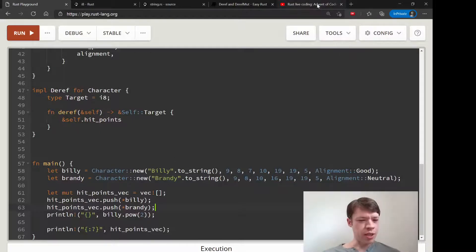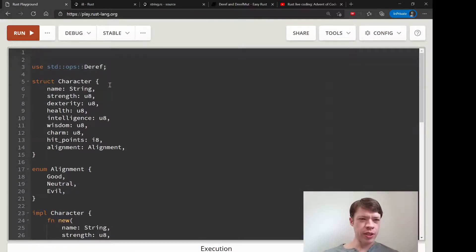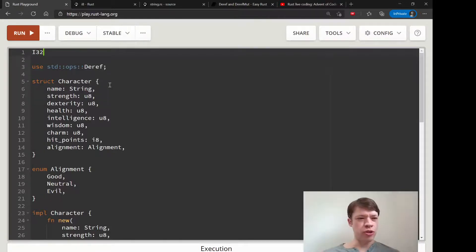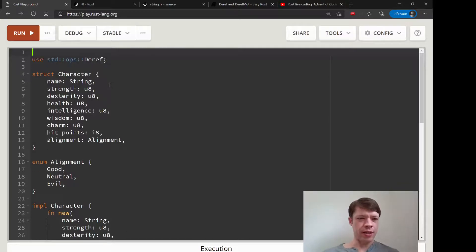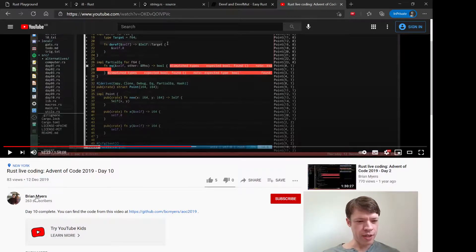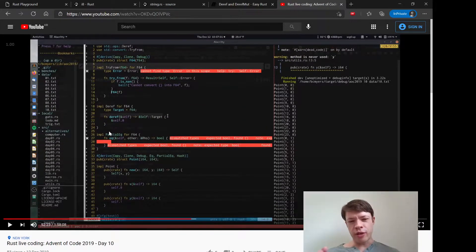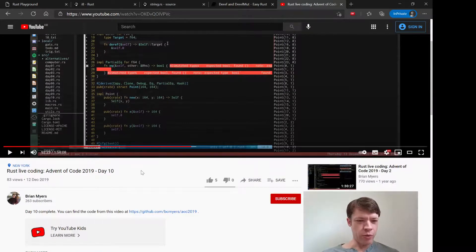Rust will let you do this, but I don't know if you'll ever find a reason to implement Deref for a character struct like this. Anyway, that's just a little bit about the style of Deref and what it's for. A lot of people will take an i32, give it some more functionality, declare their own type - call it like I32 with a capital I - and then implement Deref for i32 for it, put some more stuff on top. I saw that for the first time by this guy Brian Myers - he's only got about 15 videos.